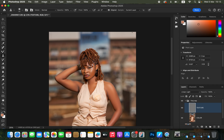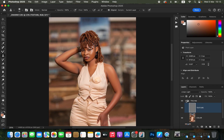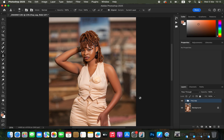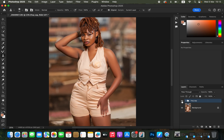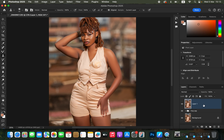After removing the blemishes, it is time for the third part — color grading. Close the Frequency Separation group; you can see the before and after for skin smoothening. Now it is time to create even skin tones. Create a Stamp Visible Layer by pressing Shift+Option+Command+E on Mac or Shift+Alt+Ctrl+E on Windows.